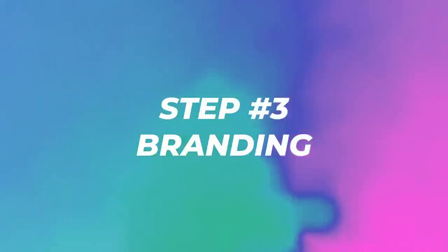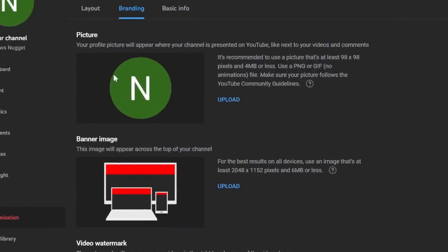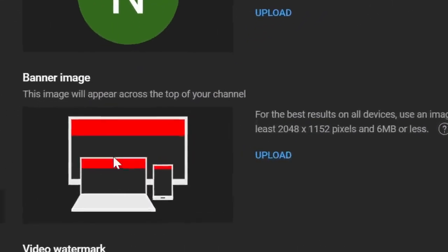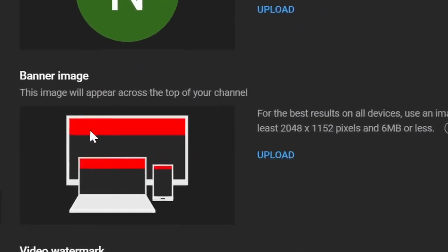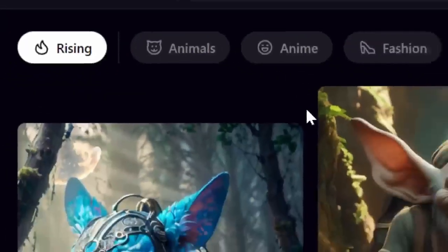Step number three, click on branding. Here we're going to create the picture like the logo and we're going to create the banner image. This is important because people will remember a logo a lot easier. And if they click on your channel, you can introduce them to your channel and it's higher likelihood that they will subscribe. We're going to go to Playground AI because this is a free AI image generator.